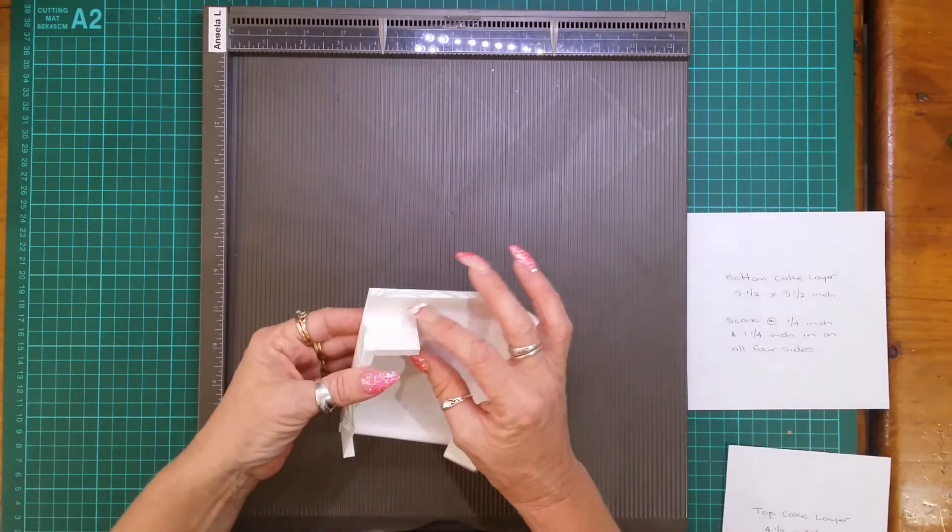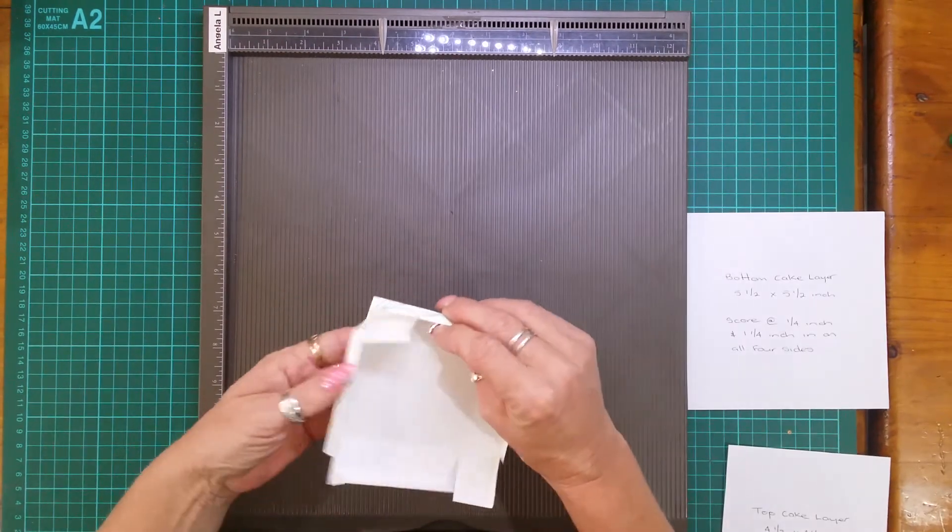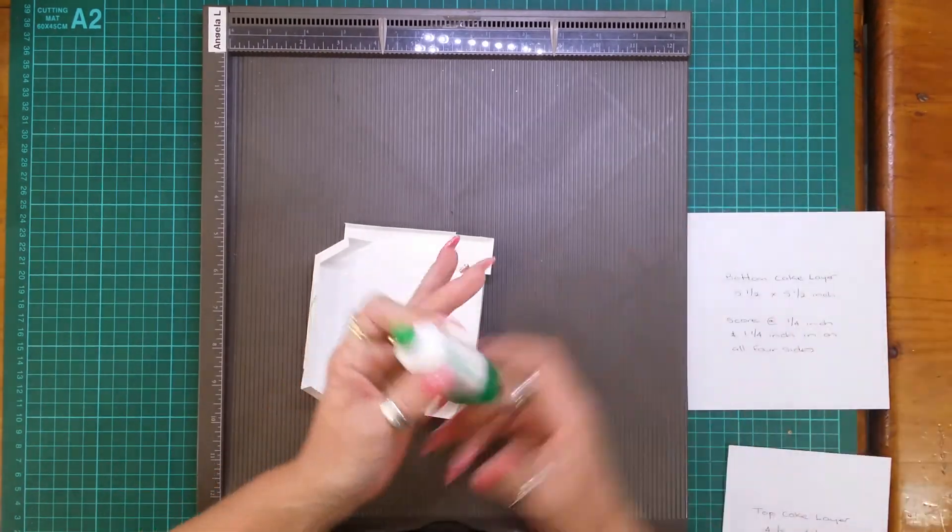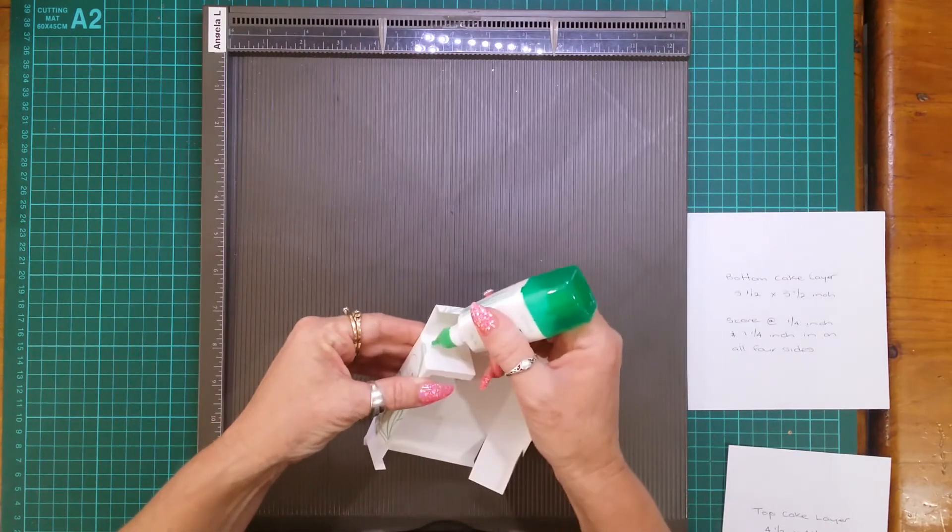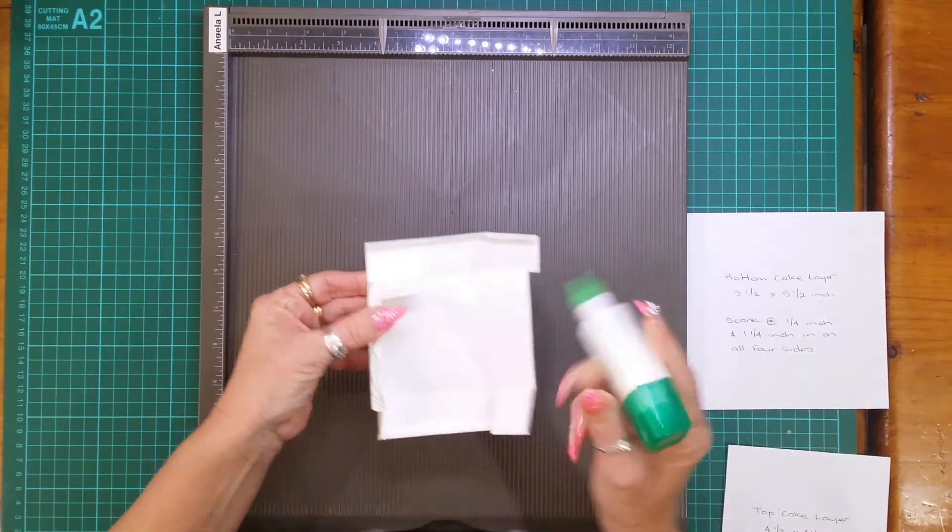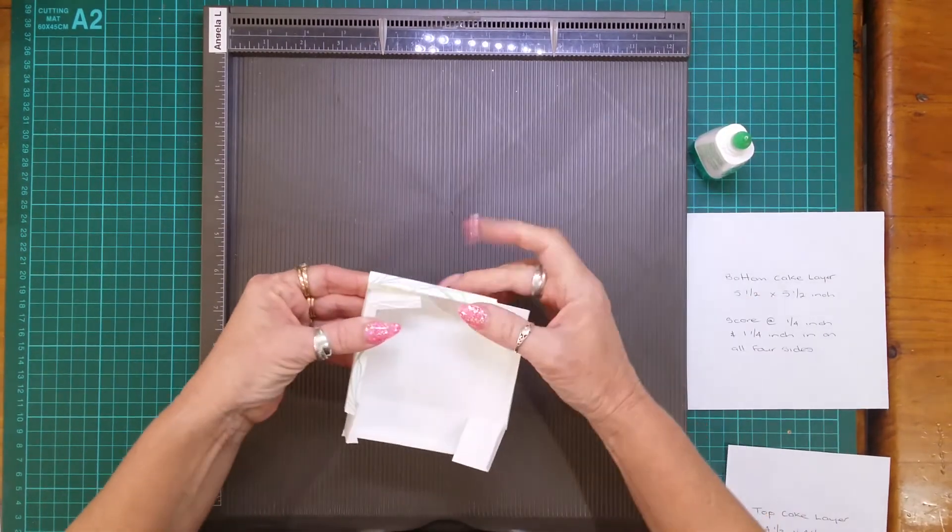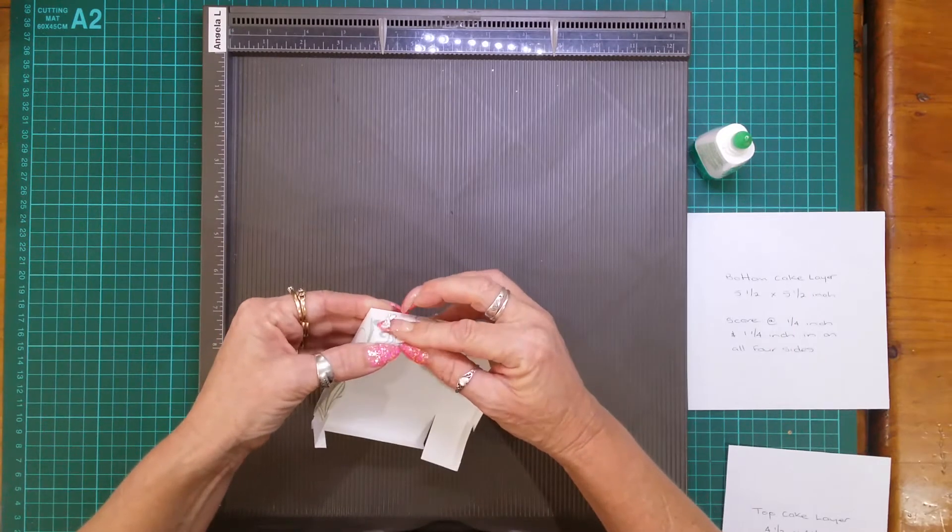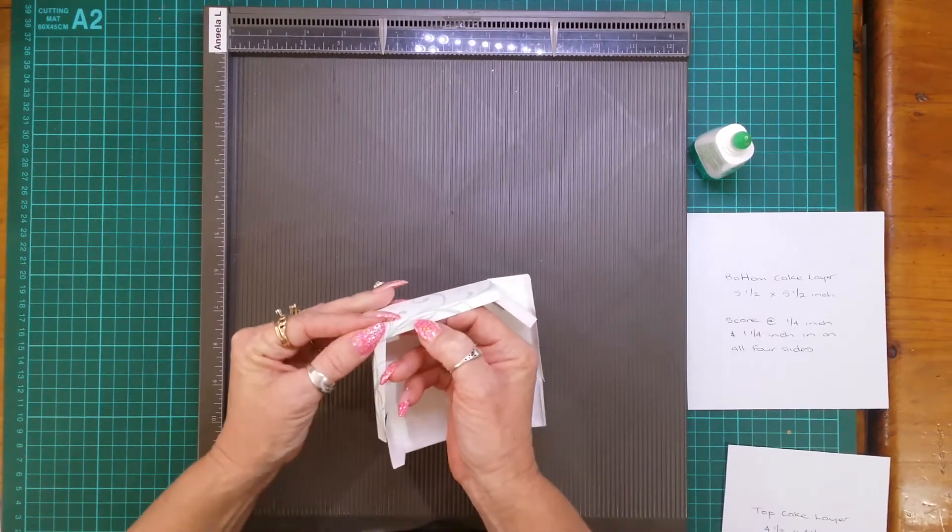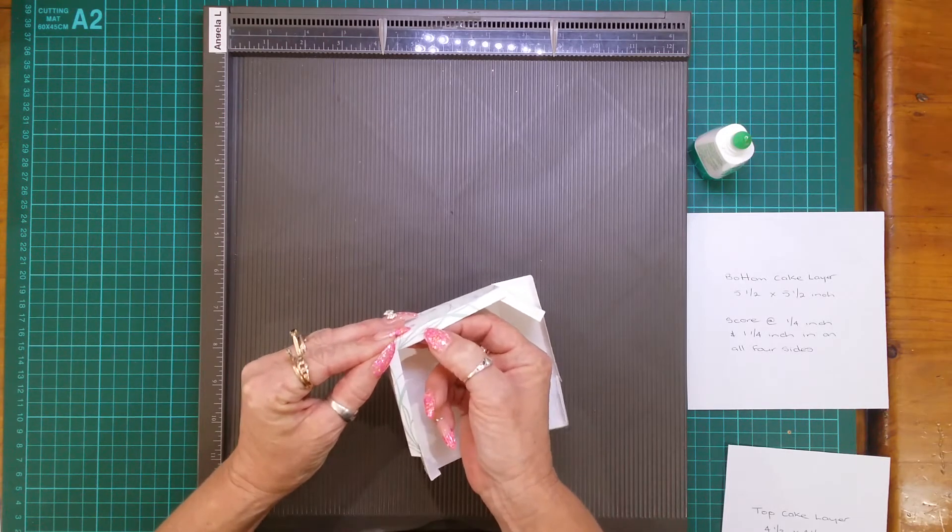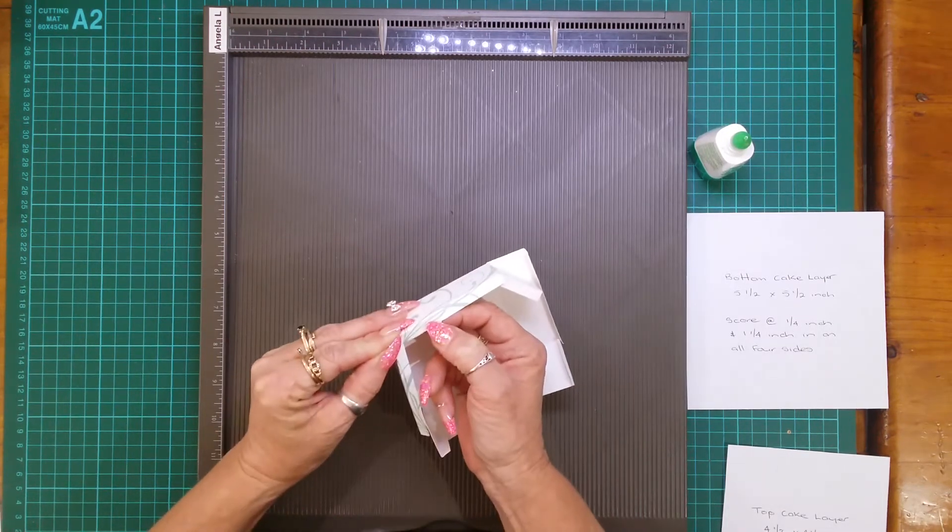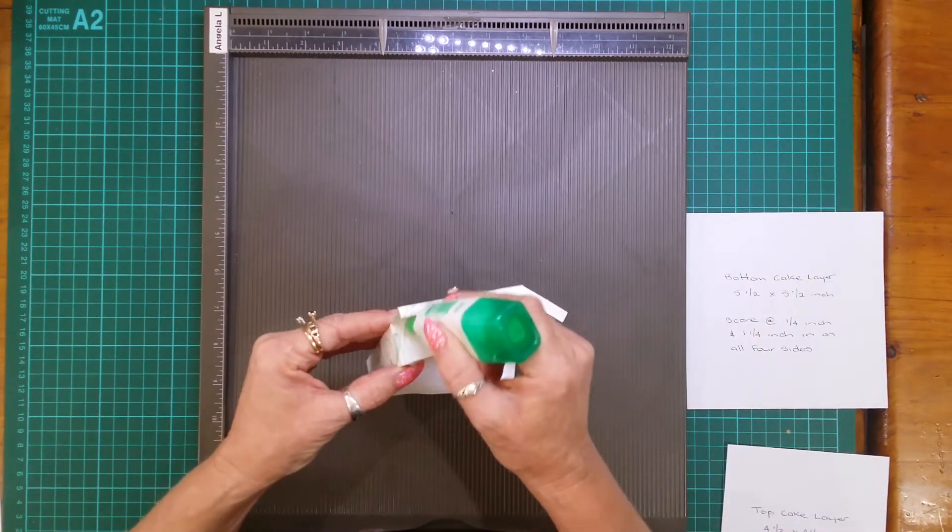So what you want to do is fold the edge in, grab your tombow and put some on there and on the little edge. Line up flush to the corner and hold for a few seconds. Then move to the next one. So do this on all four sides.